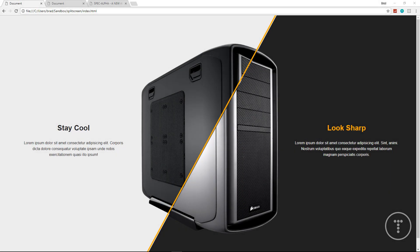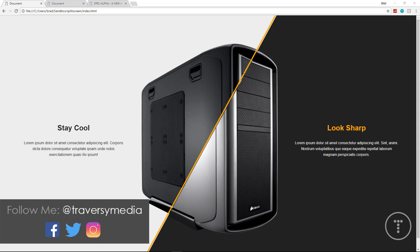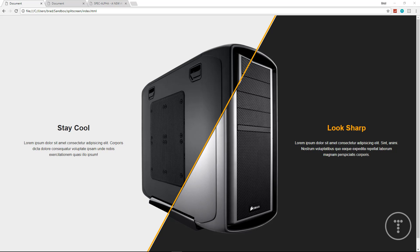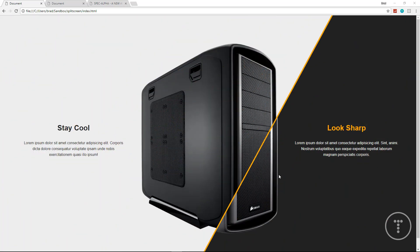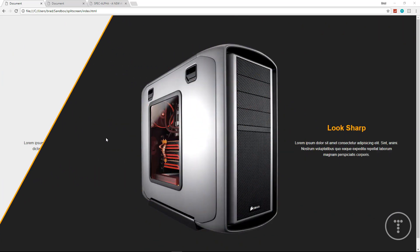Hey, what's going on guys? I've got a really cool project for you today using HTML, CSS, and JavaScript. We're going to be building a split-screen slider, and this was actually inspired by the Corsair website. Basically we have this page where we have two different images and some text on two different HTML layers. If we hover over it, we can switch from one layer to another and make this sliding effect, which is really cool.